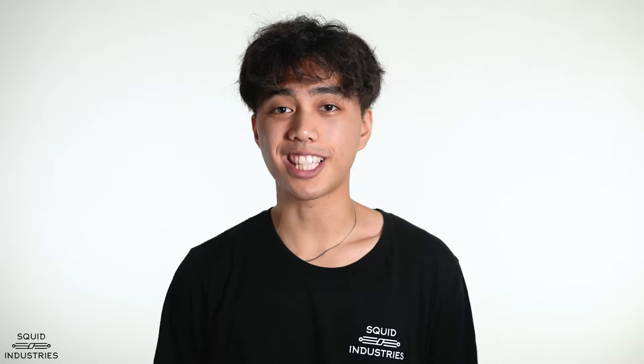Hey everybody, it's Jelly with Squid Industries and today I'm going to be teaching you all how to scissor on a balisong.